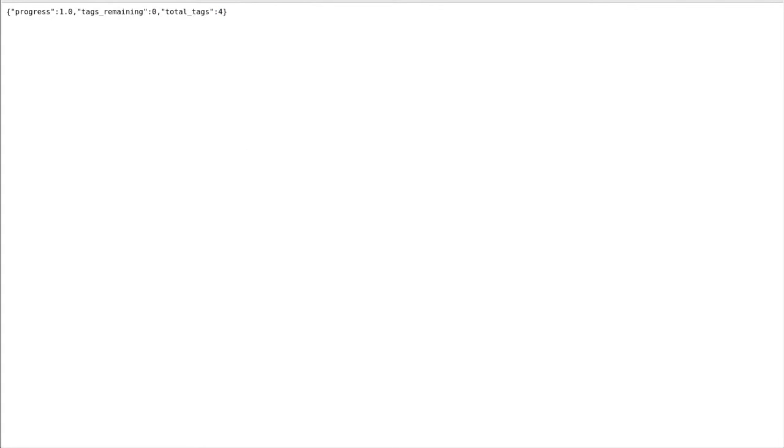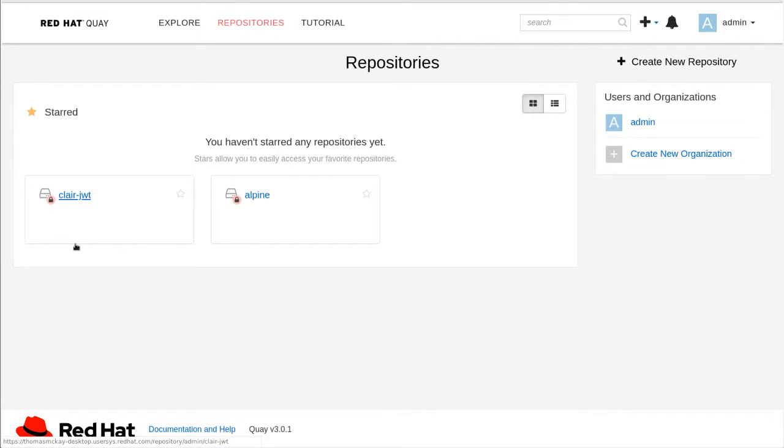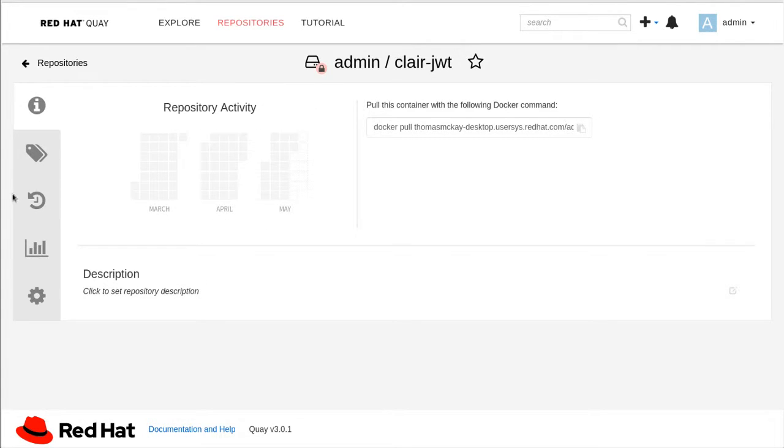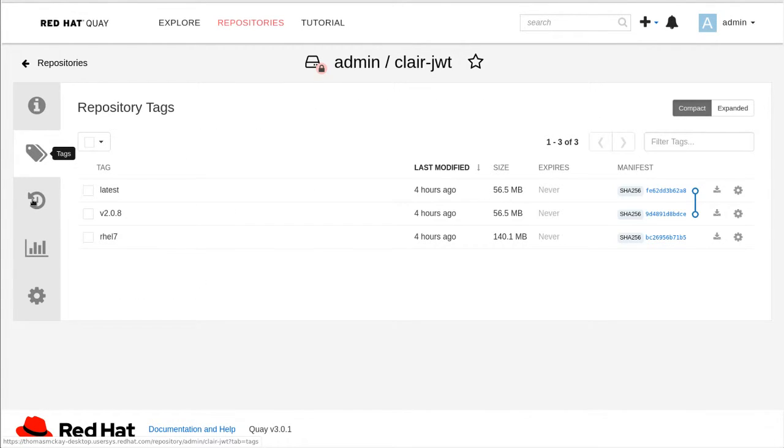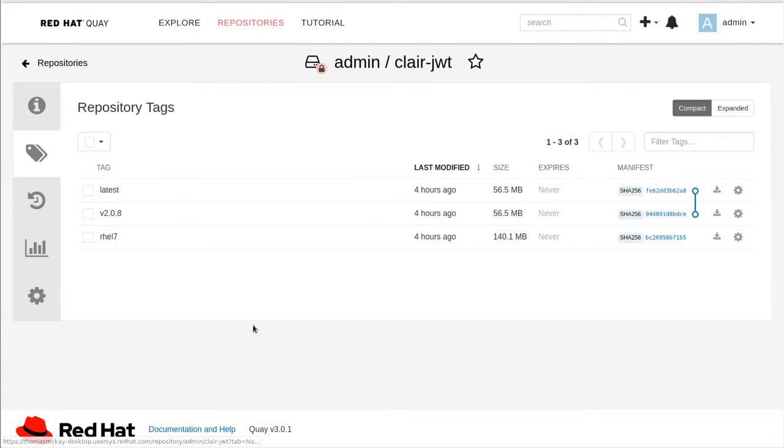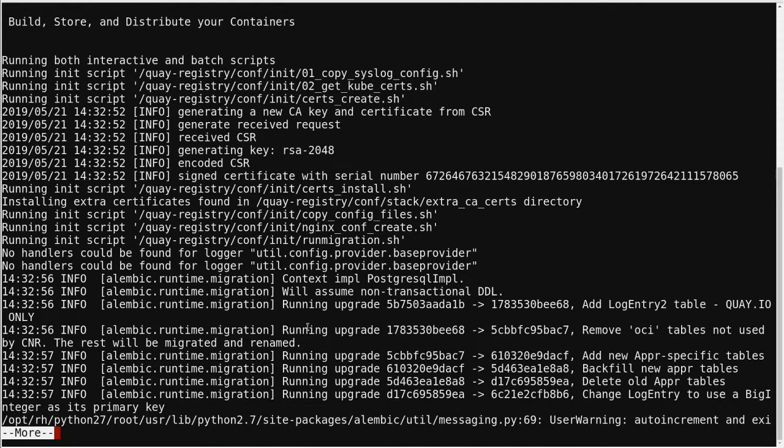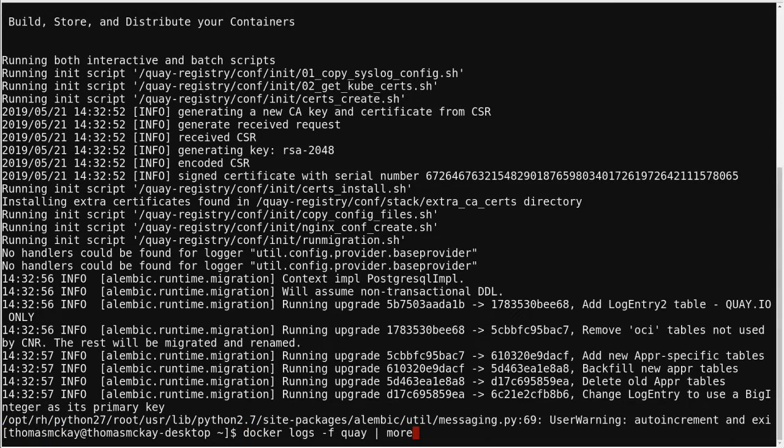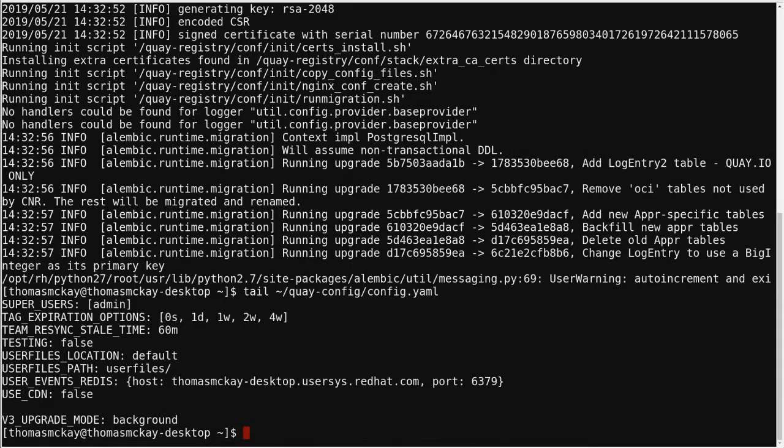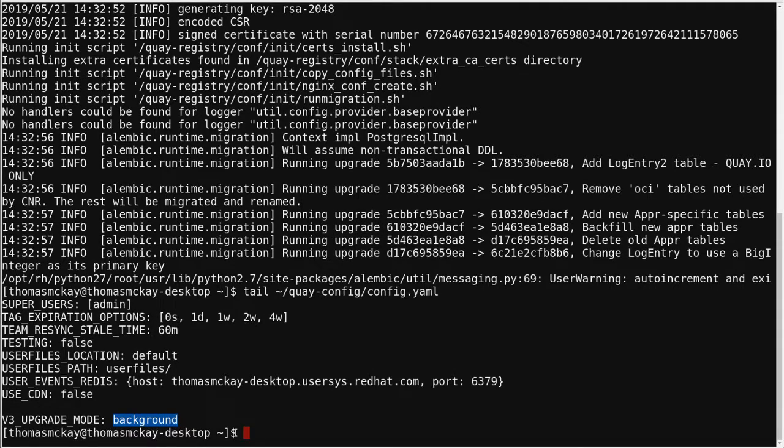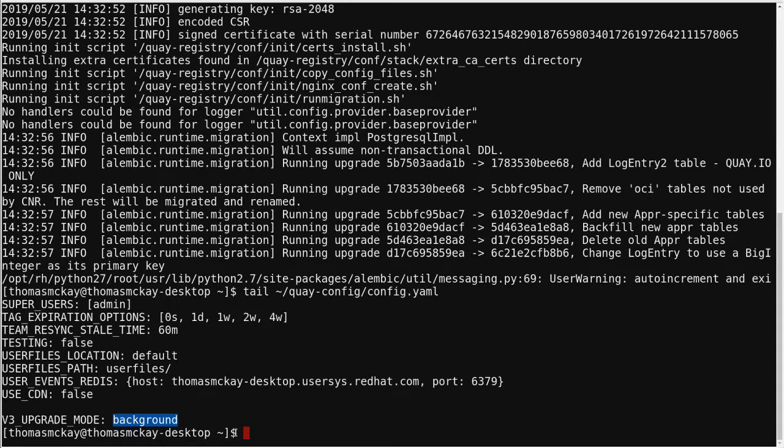And again, my upgrade is now complete. So at this point, I would bring my container down and change the mode from background to complete and restart the containers. And then my upgrade would be fully complete.